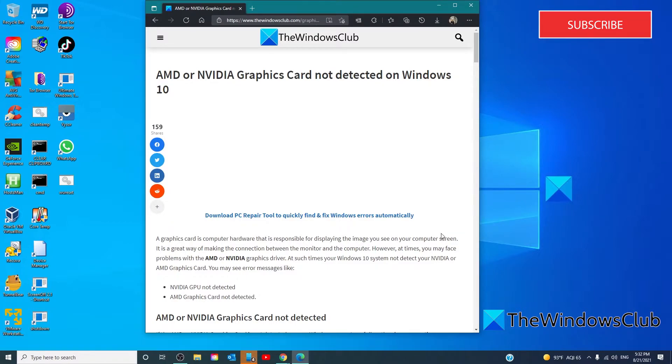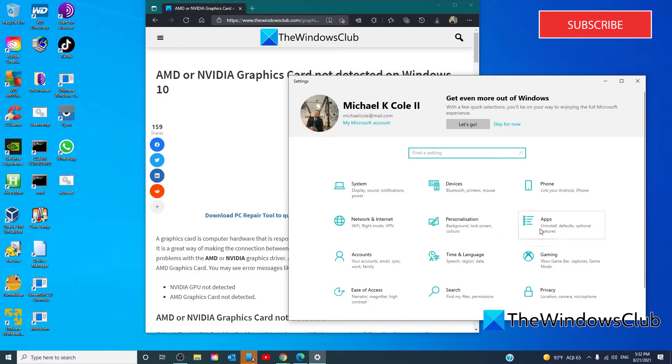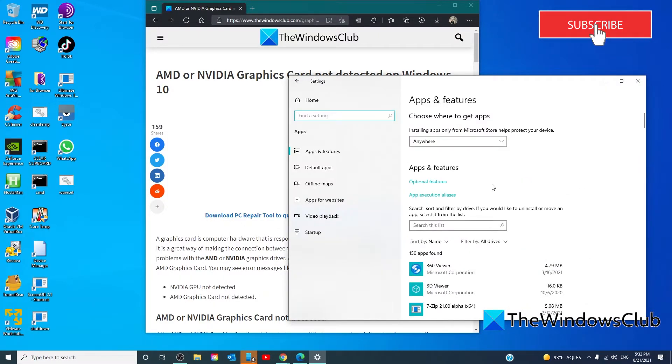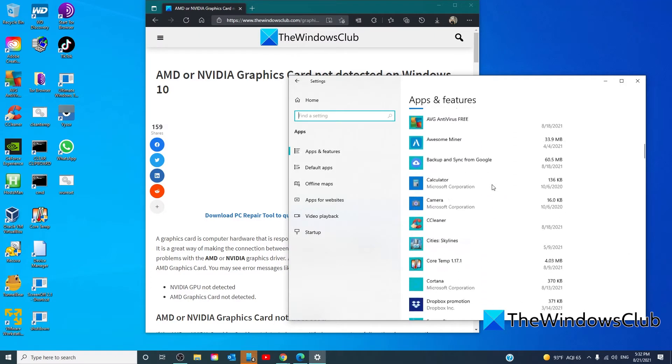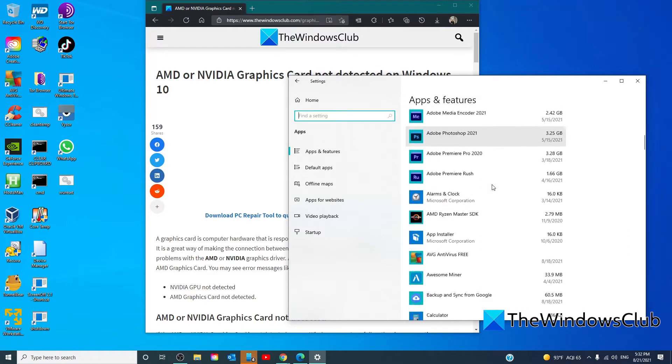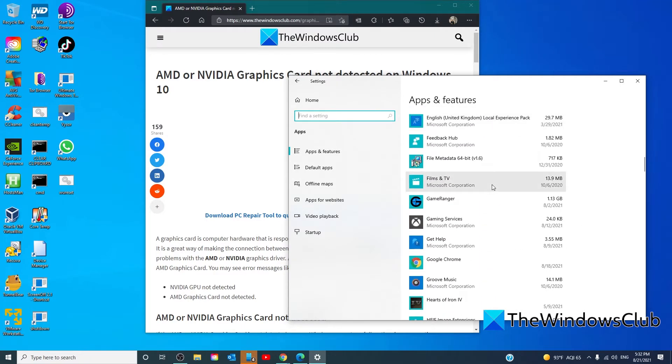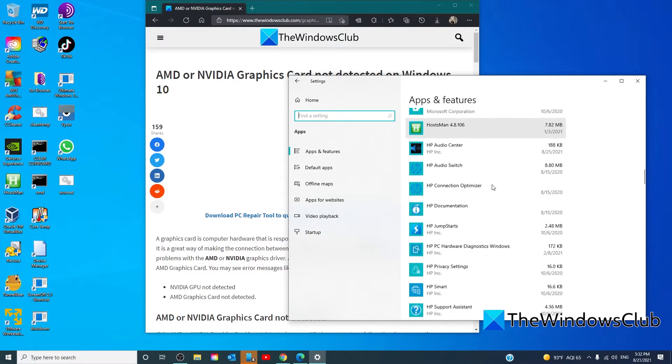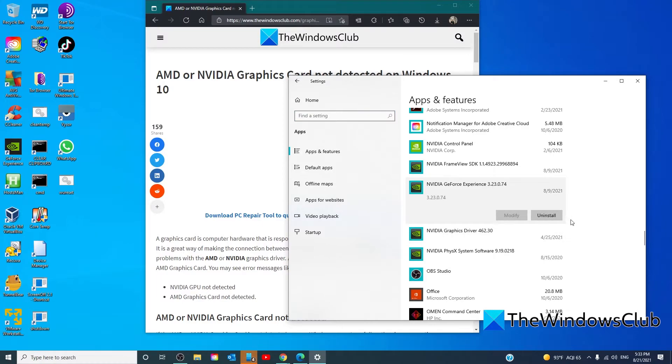To do that, open Settings, go to Apps, and under Apps and Features, scroll down till you reach AMD or Nvidia, whichever your driver is. Now, select them one by one and click on the Uninstall button for each one of them.